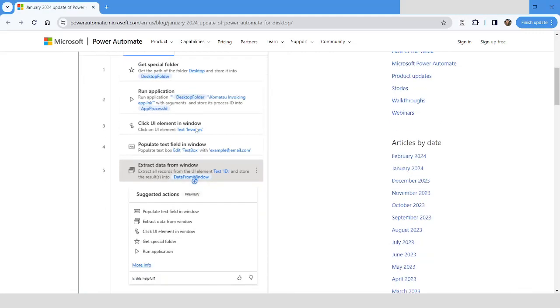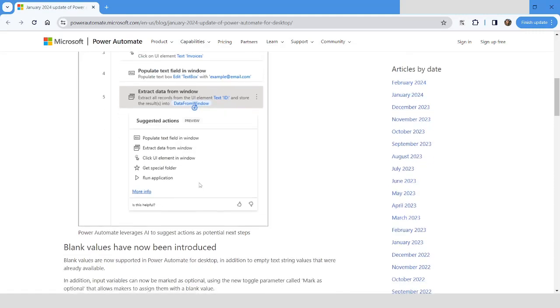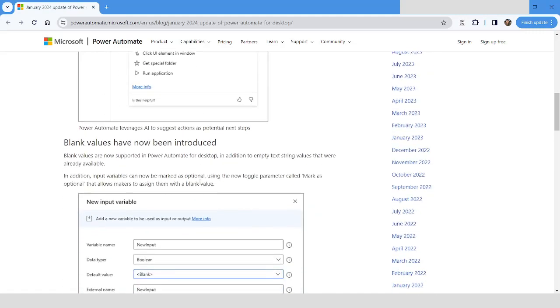Right below it, you will get the suggested actions which you can choose from the drop-down. So this is going to be a very good feature which will help you to create the bots faster.